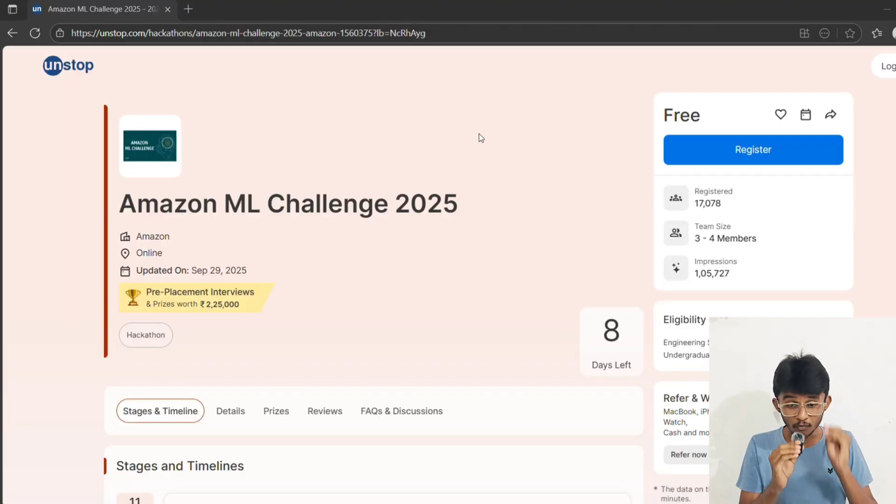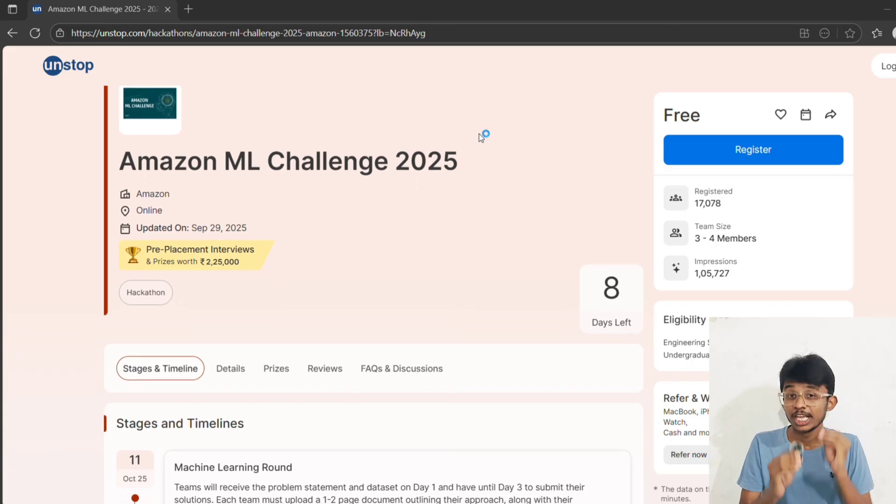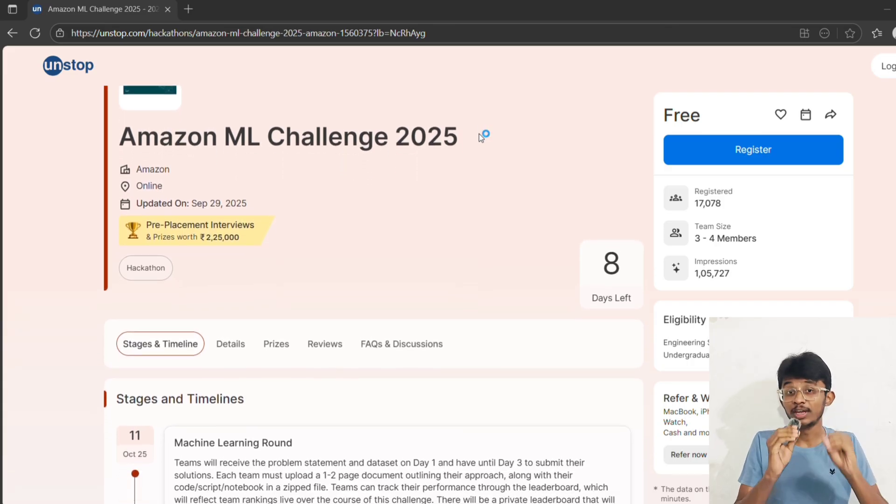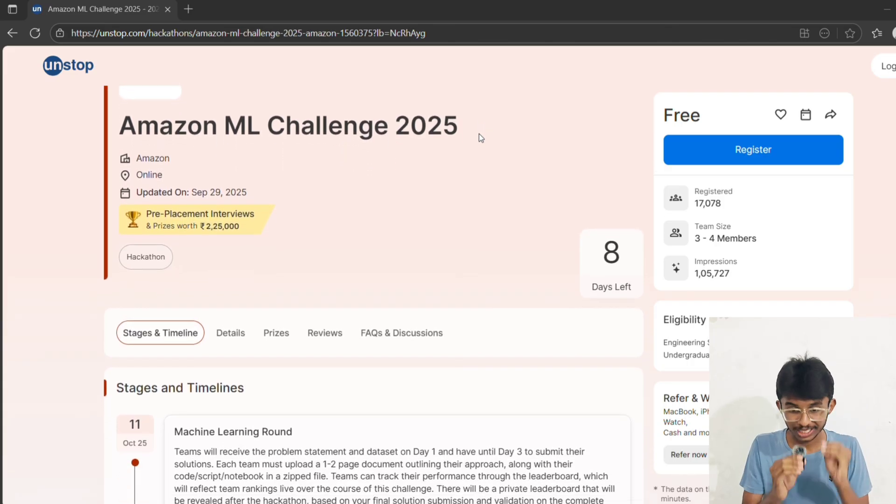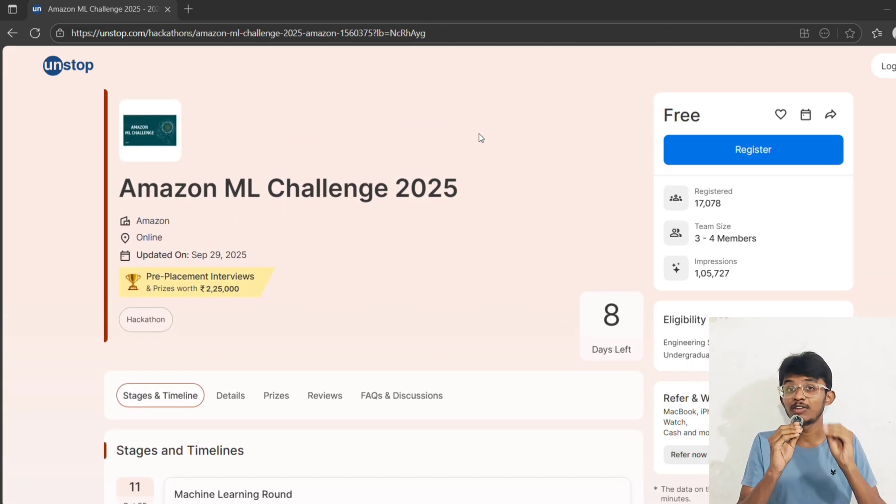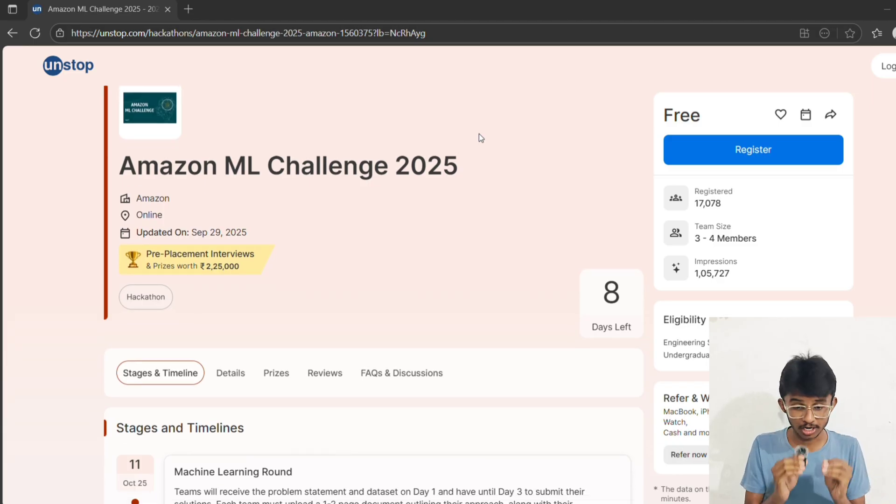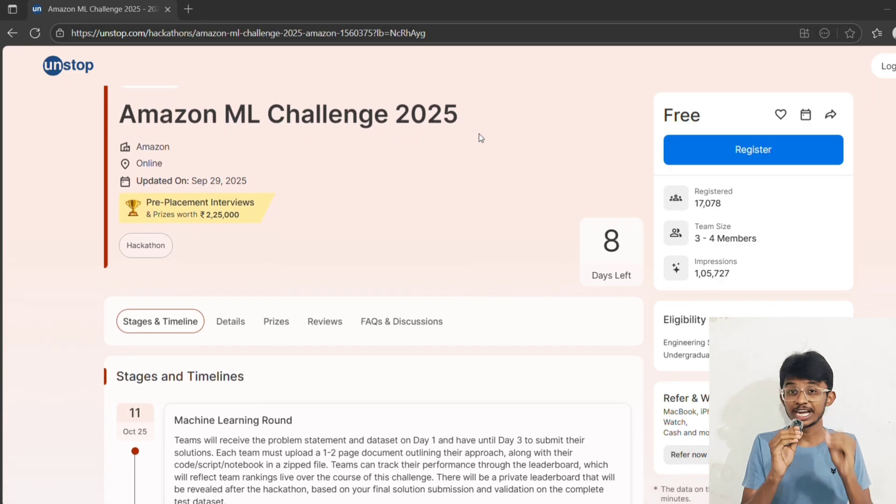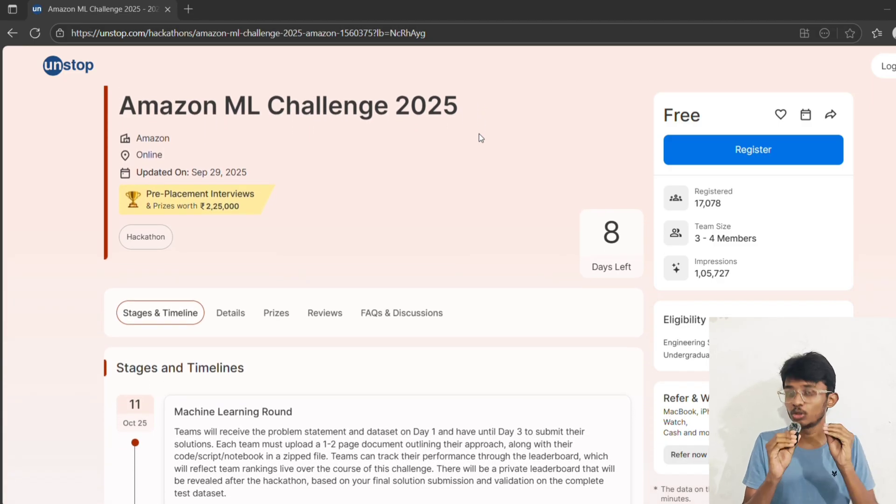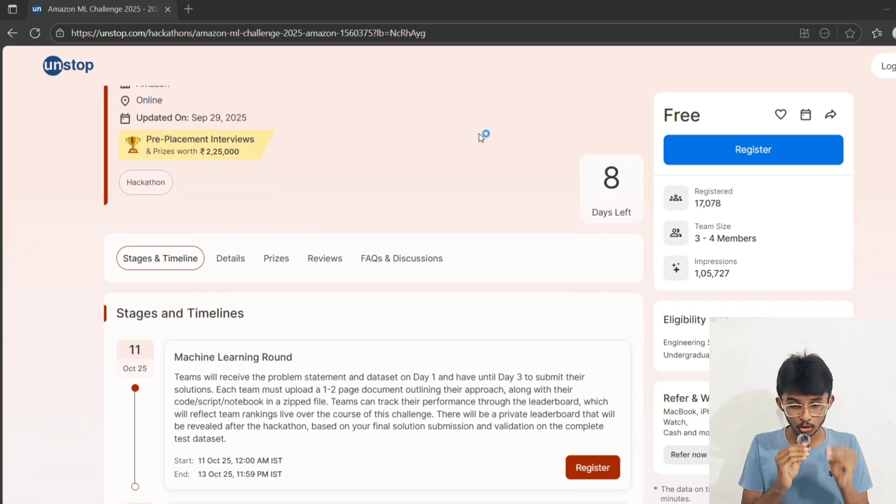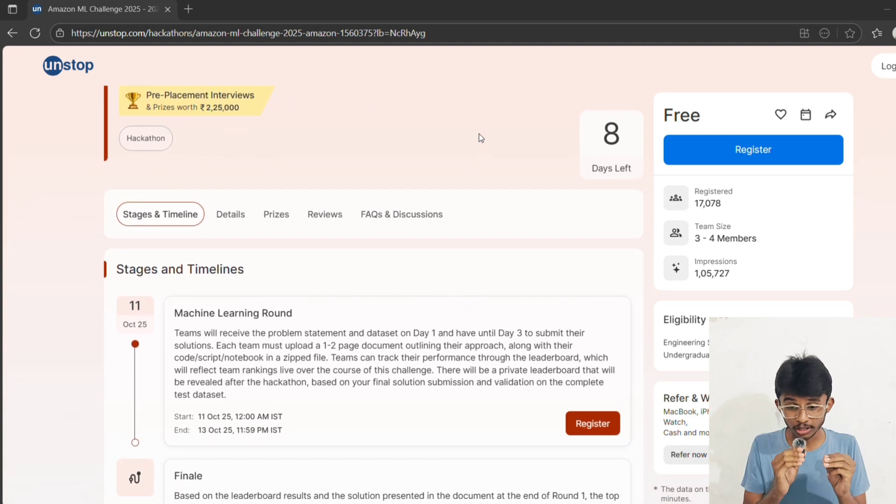So what exactly is Amazon ML Challenge 2025? It's a national level hackathon where students across India will work on a real-world dataset provided by Amazon. And this is not some toy dataset - it's directly from Amazon use cases.